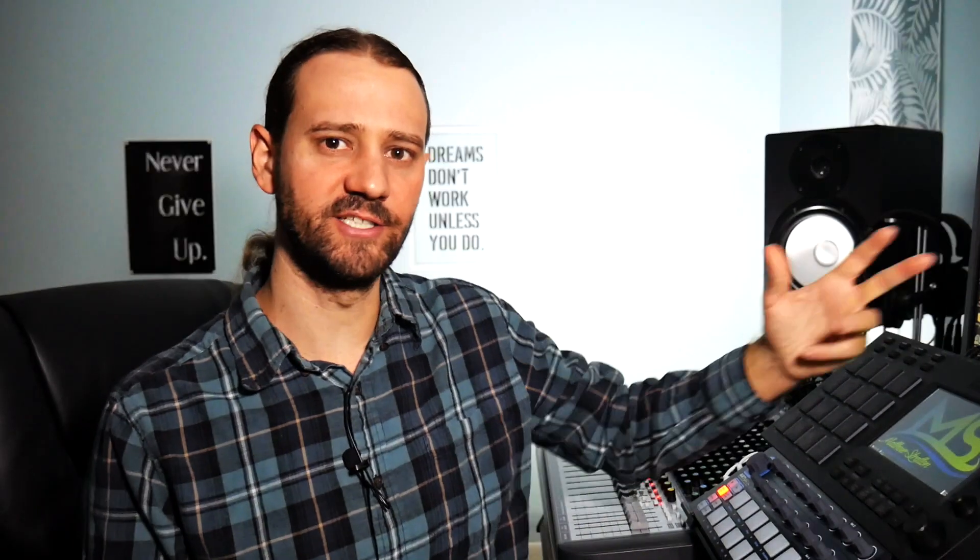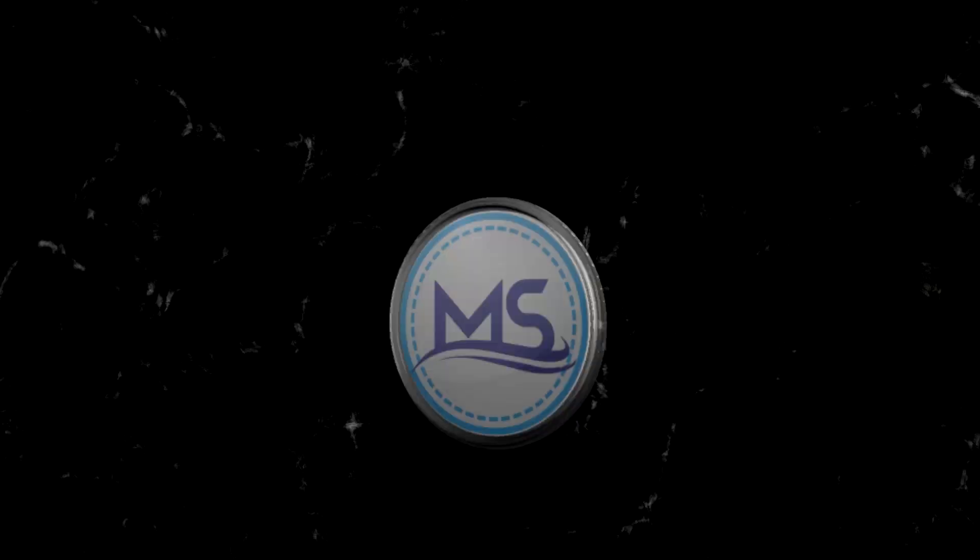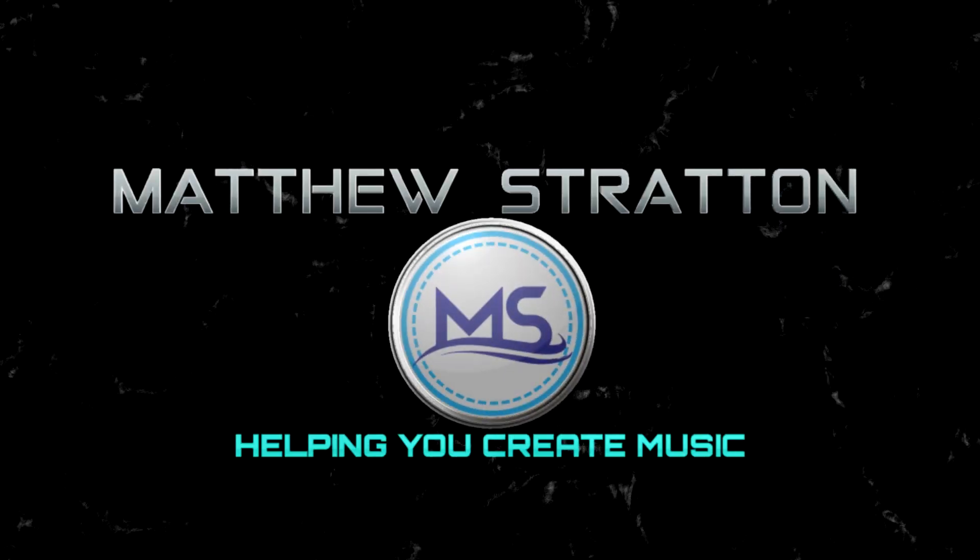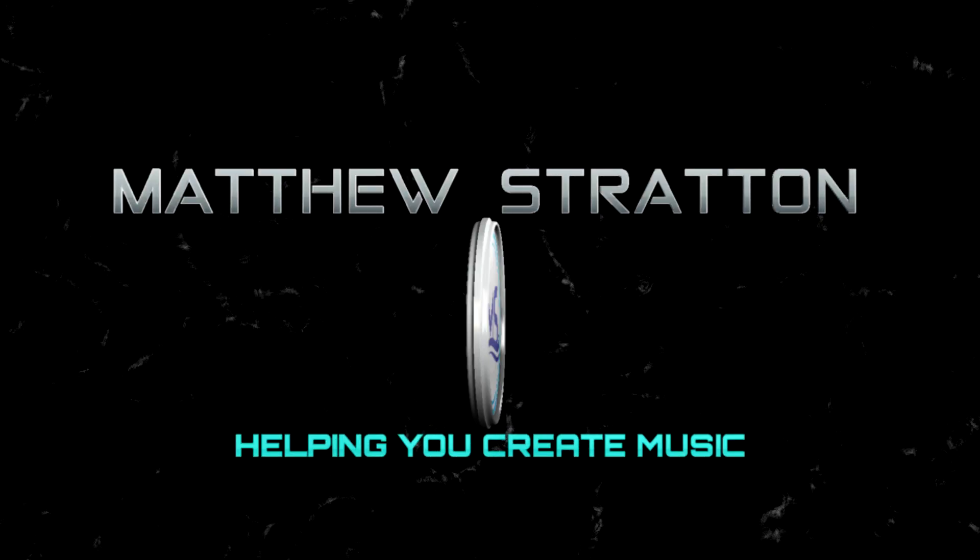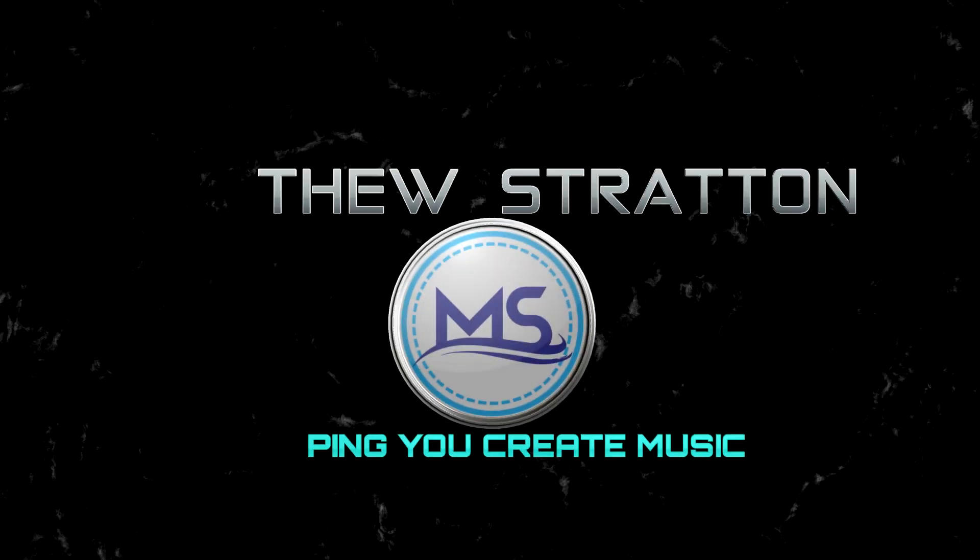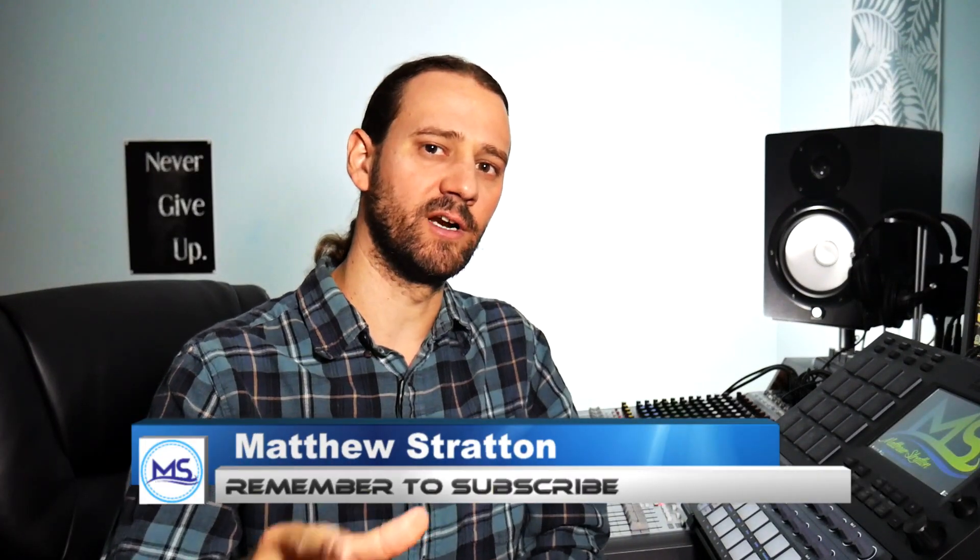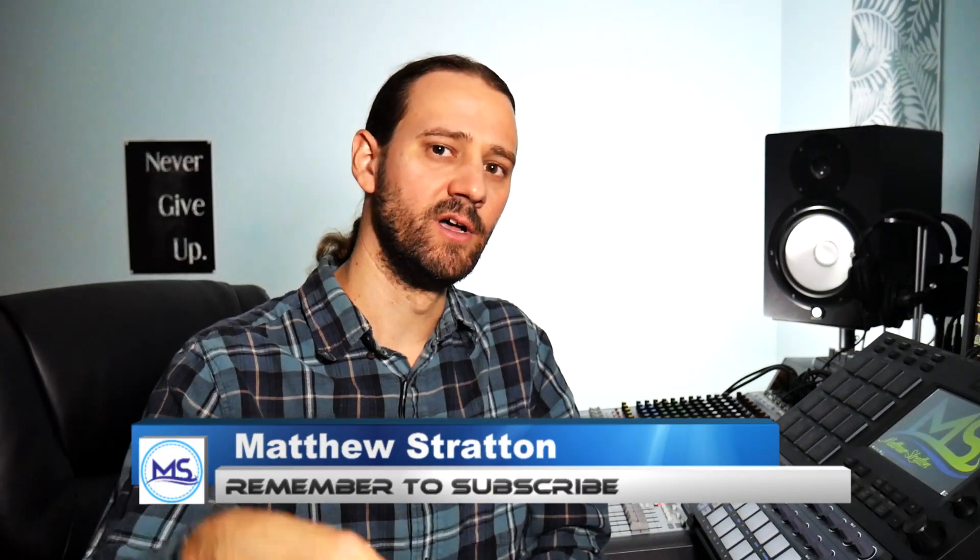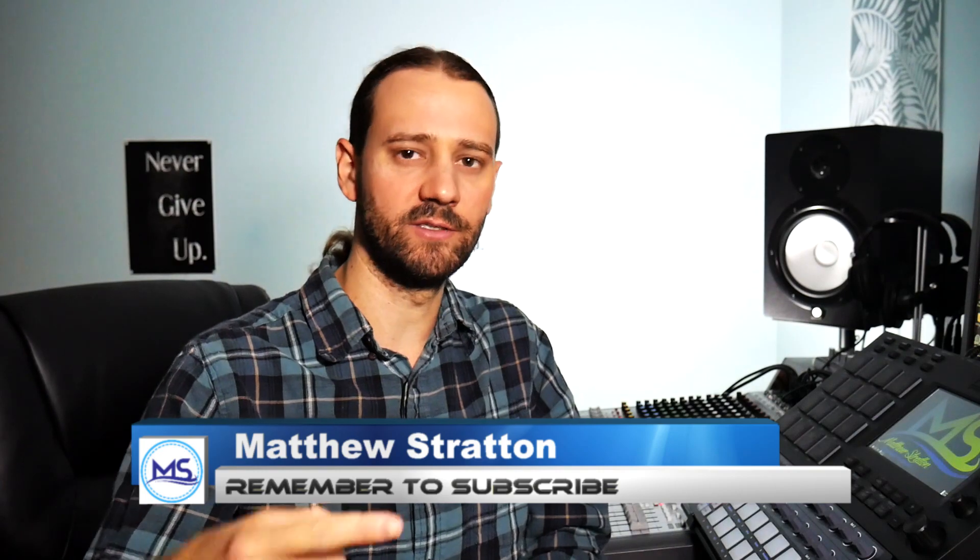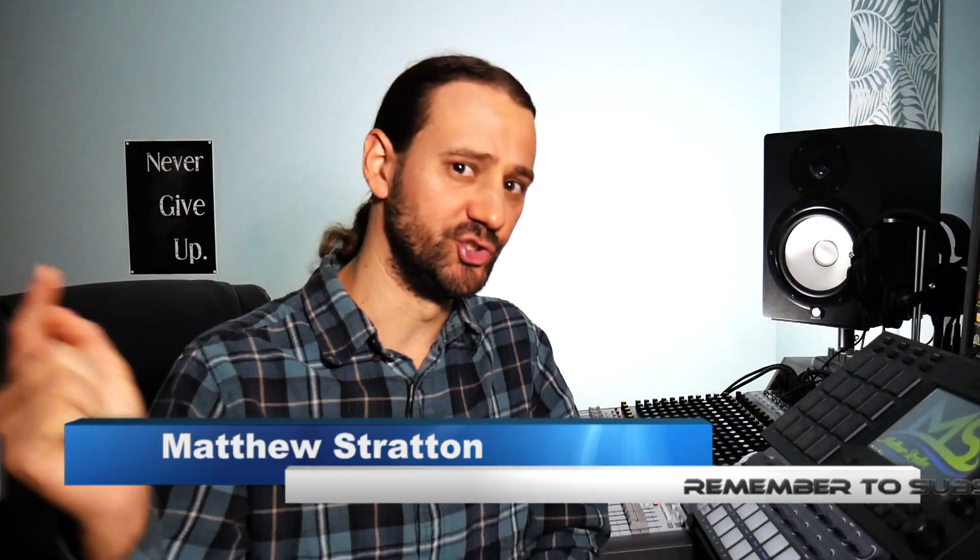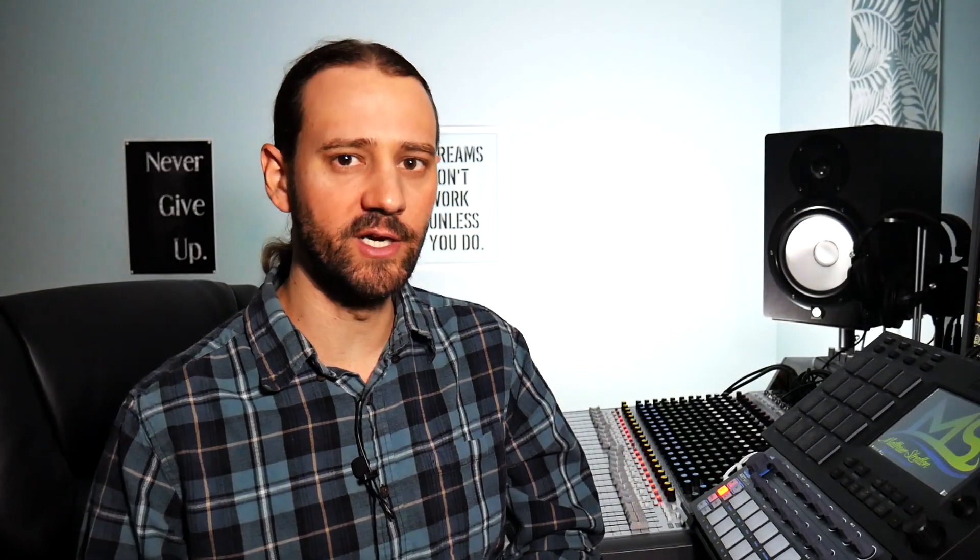In this video, I'm going to show you how to get sidechain compression in the MPC software. Check it out! What's up everybody, my name is Matthew Stratton, helping you create music. On this channel I do setup videos, tutorials, and reviews just like this one. If you're new here, consider subscribing.